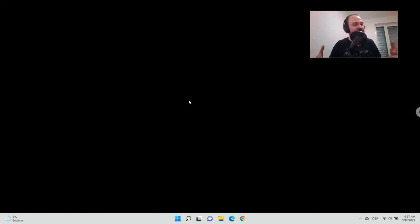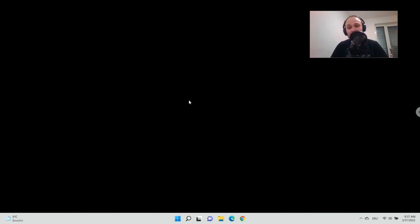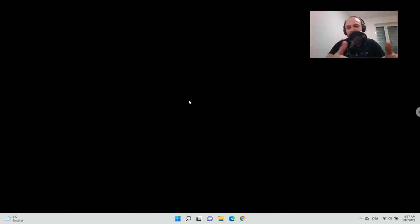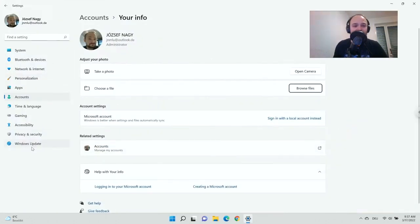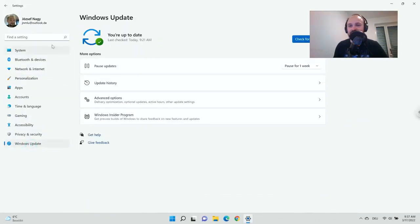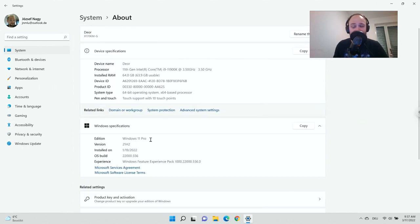Last year I already posted a video for Windows 10, and back then I promised that I would also record a video for Windows 11 — and now this is that video. As you can see, this is my new laptop with Windows 11. It's actually a remote desktop connection for recording purposes, but it's a fresh Windows 11 install. Please make sure that you update your system to the latest release. I am currently using Windows 11 version 21H2.